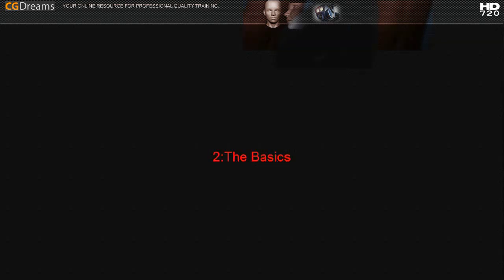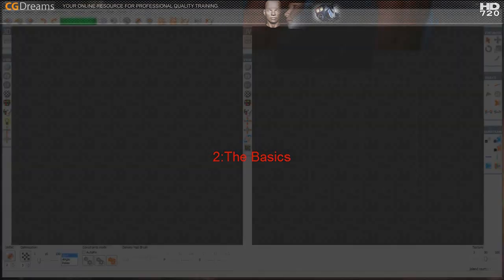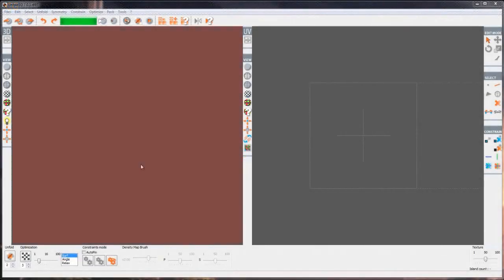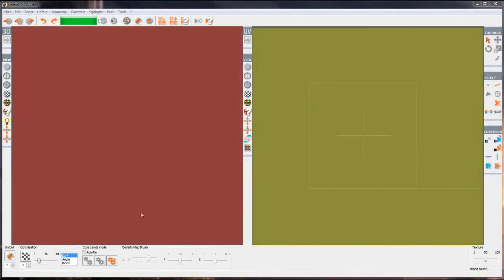The first thing to look at is the viewport. You can see that we've got two, one on the left and one on the right. The one on the left is where you'll see your 3D object and the one on the right is where you'll see your UV layout.